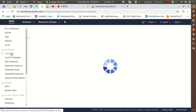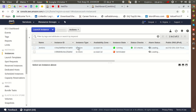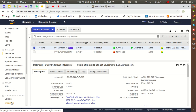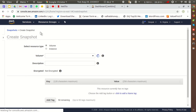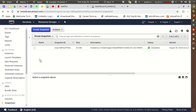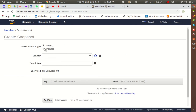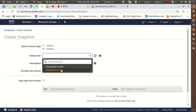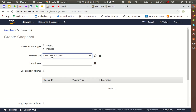I have two instances and I'm not sure which one is running, so I'll go back to the Instances page to check the instance ID. The running instance ID ends in '843'. I'll go back to Snapshots and click 'Create Snapshot', then select that instance from the dropdown.